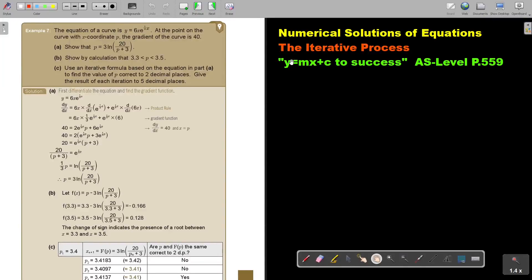In this video, we will continue the iterative process. You will find this on page 559 in the Namibia AS level mathematics textbook, y equals mx plus c to success. Let's look at another example.